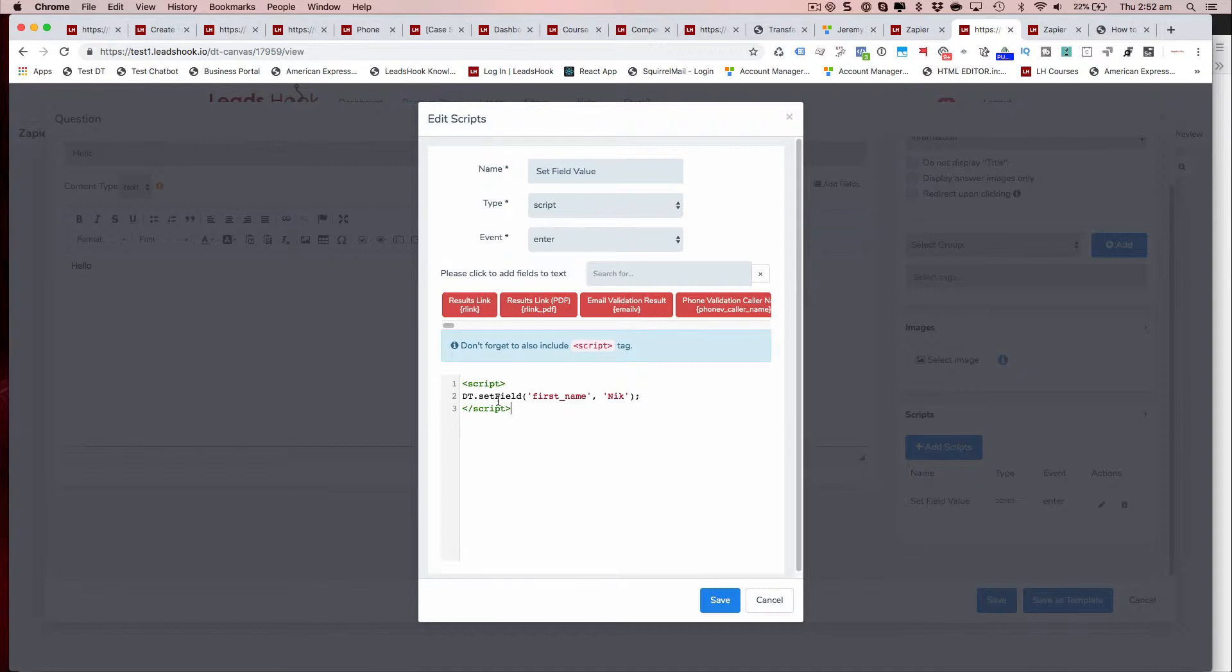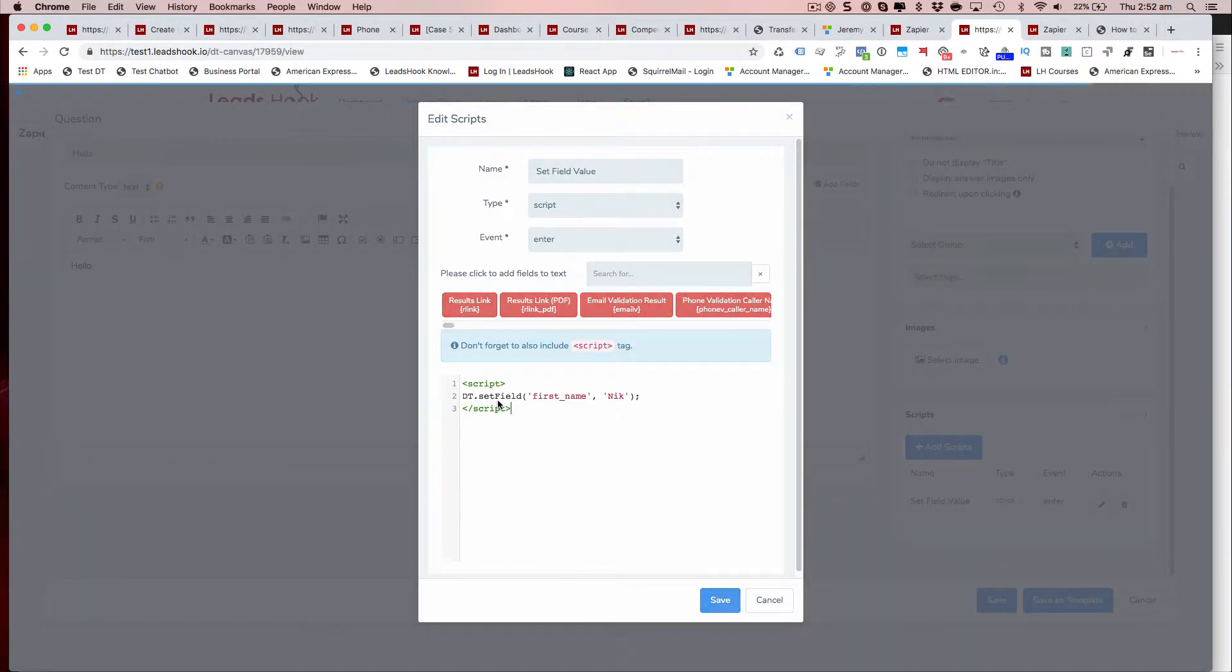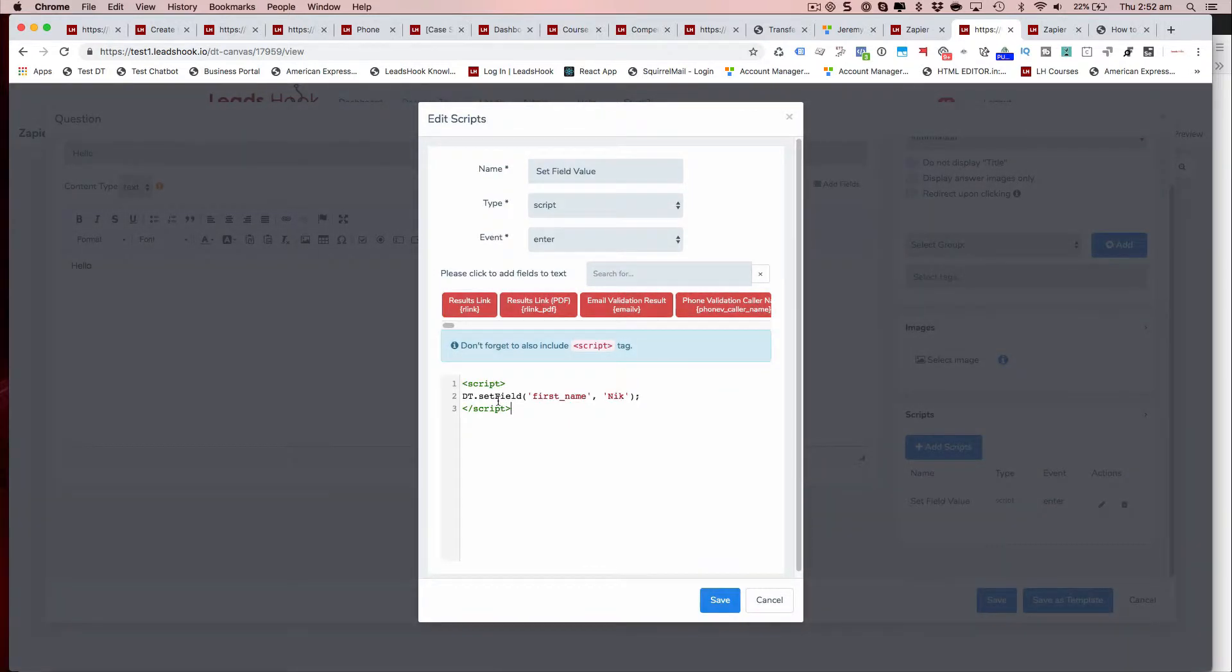If that third-party tracking system is generating a sub-ID, a client ID, some sort of tracking ID or some sort of pixel code and you want to save that inside Leads hook.